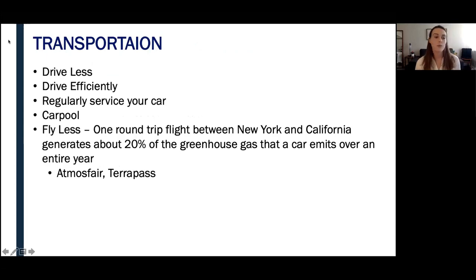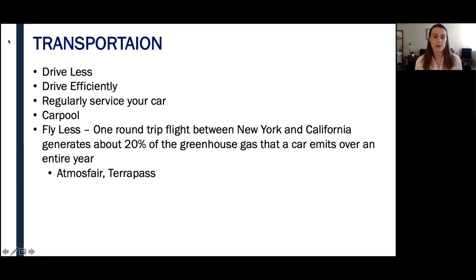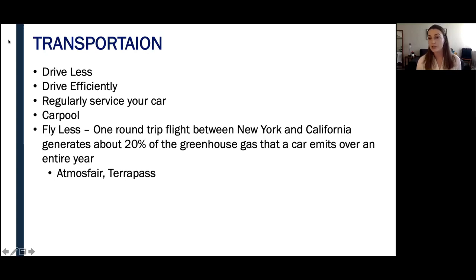Beginning with transportation, one of the easiest ways to reduce your carbon output is to drive less. Use public transportation when you can, such as the bus or train, or ride a bike or walk if you're going somewhere close. This can significantly reduce your carbon output. Driving efficiently is also important — Brian West, an expert from the Oak Ridge National Laboratory, said that driving as if you have an egg under your foot — going easy on the gas and easy on the brakes — can largely reduce your emissions if practiced constantly.